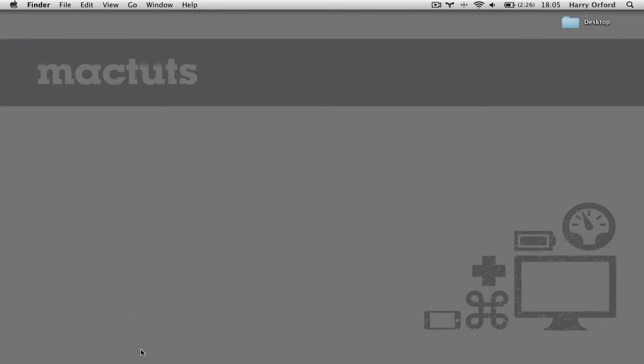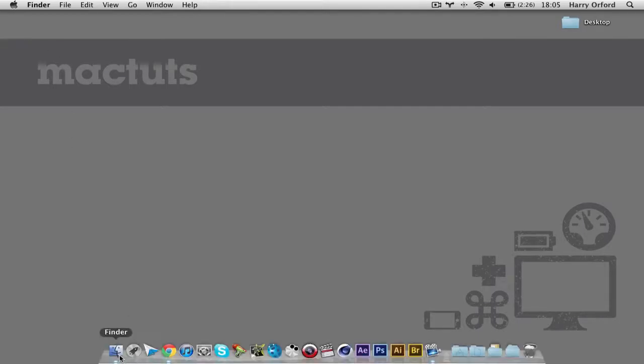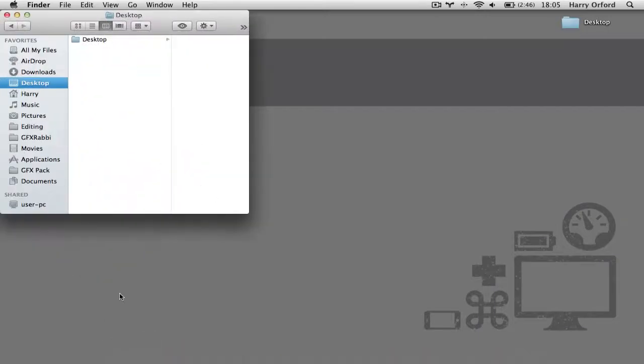When you open up a window in Finder or in any other applications, you'll see that sometimes it doesn't open the window fully.